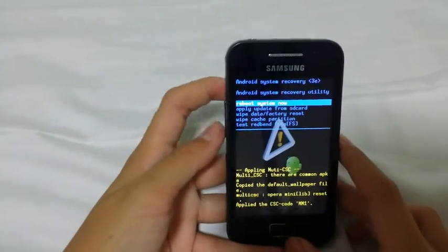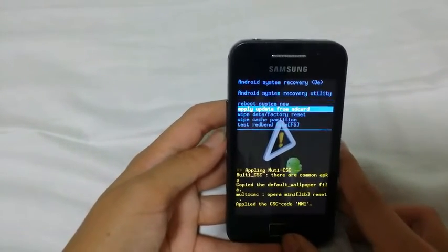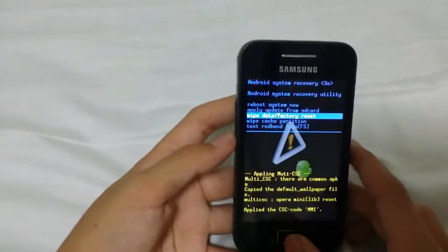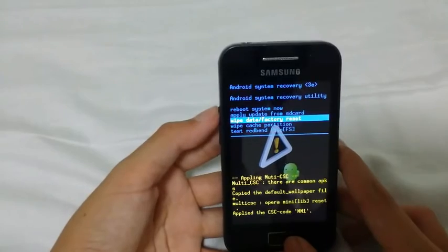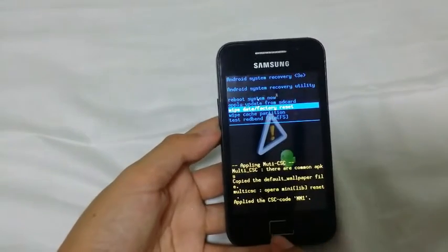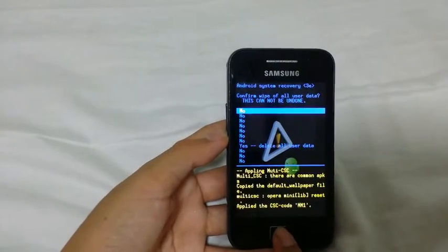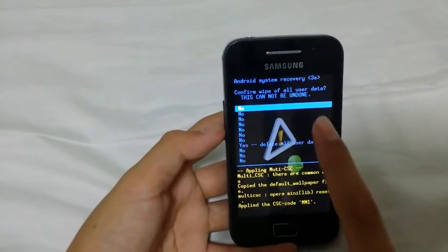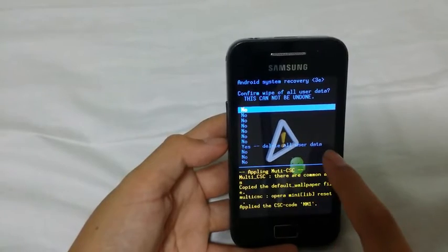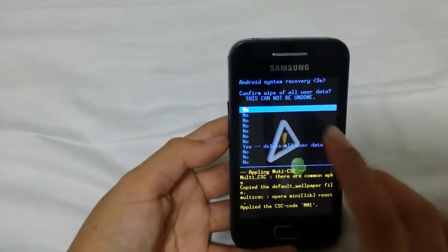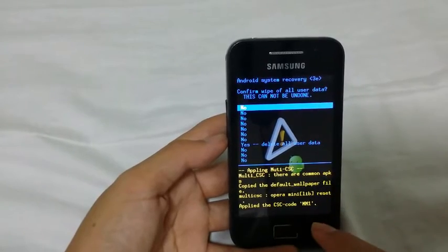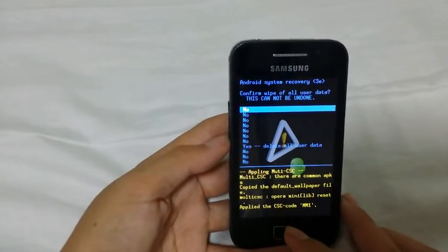What you need to do here is use the volume buttons to scroll down to 'Wipe data / Factory reset', then press the home button. You'll see a bunch of no's and one yes — 'Delete all user data.'